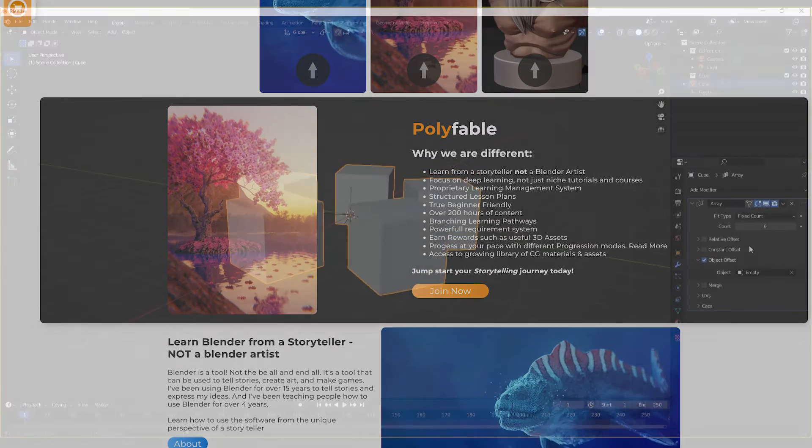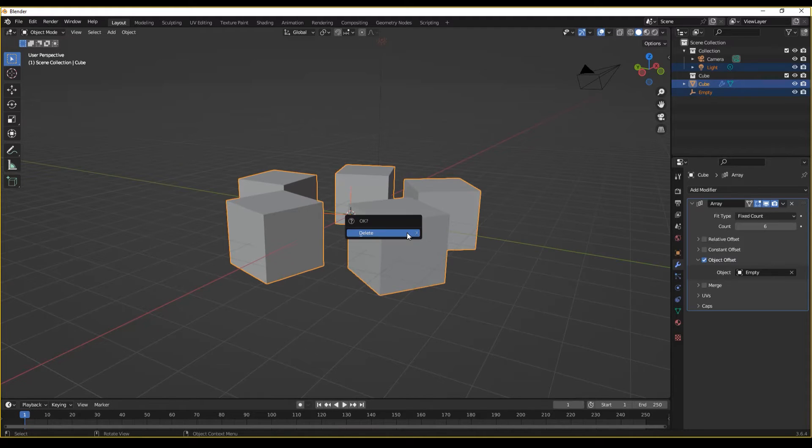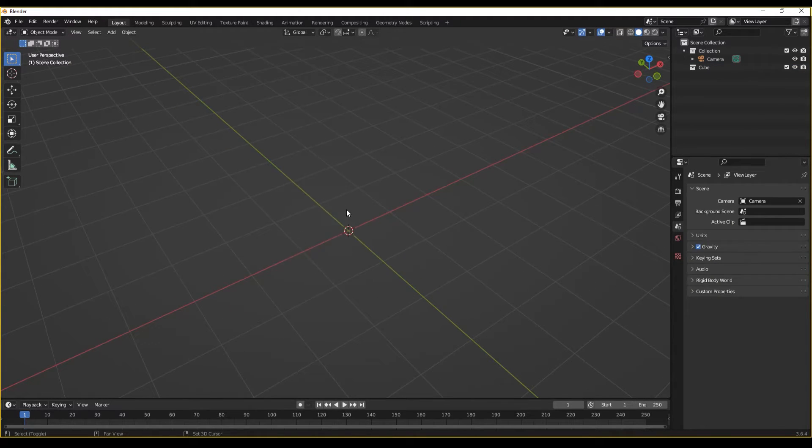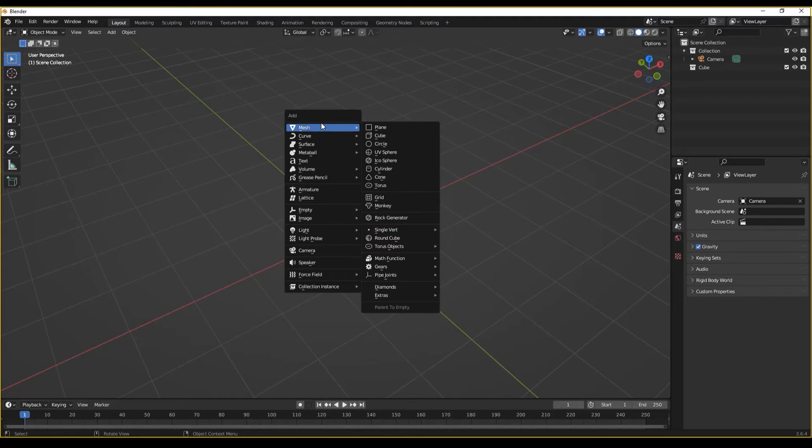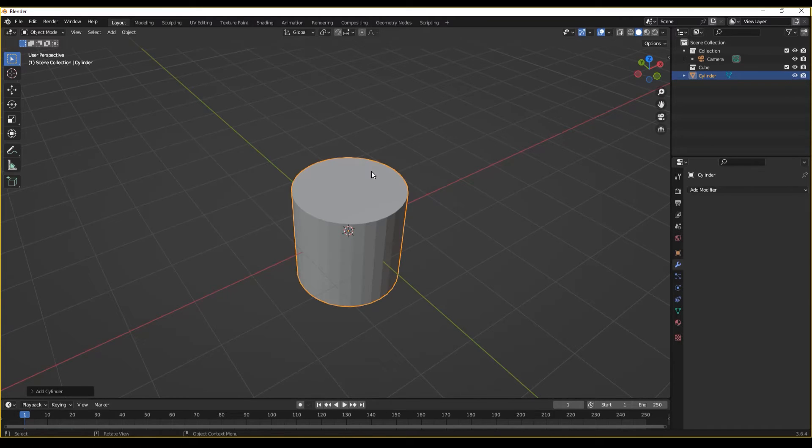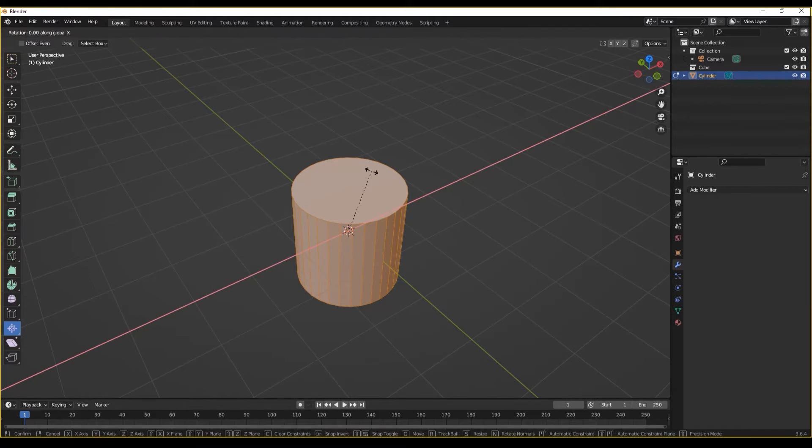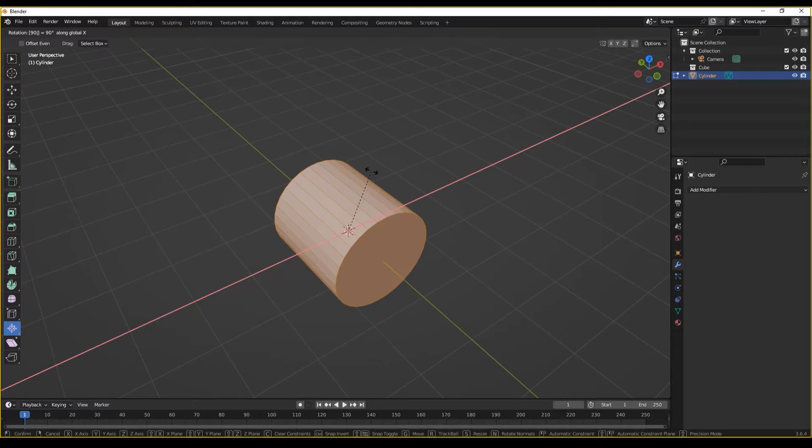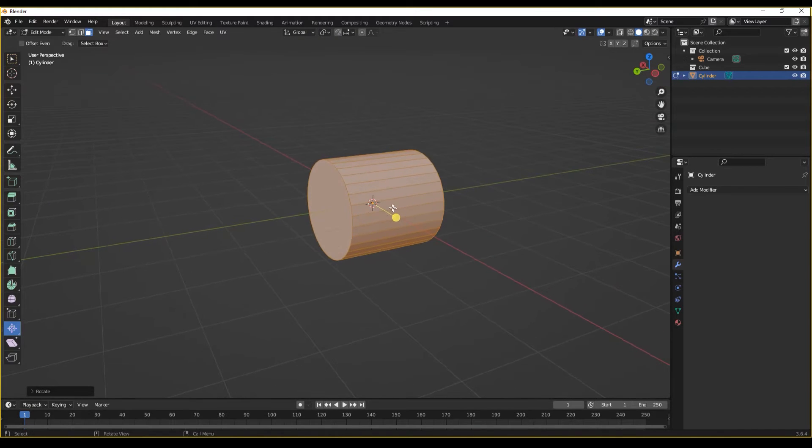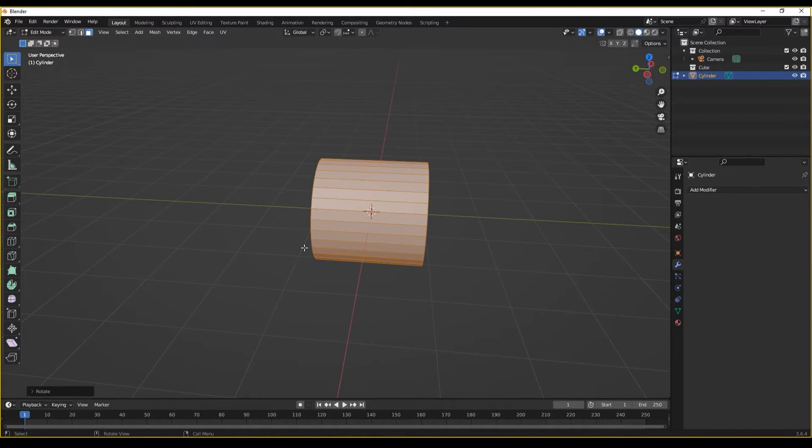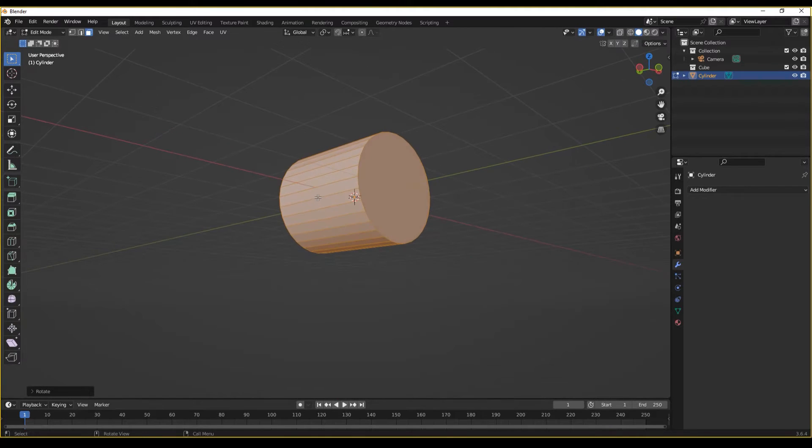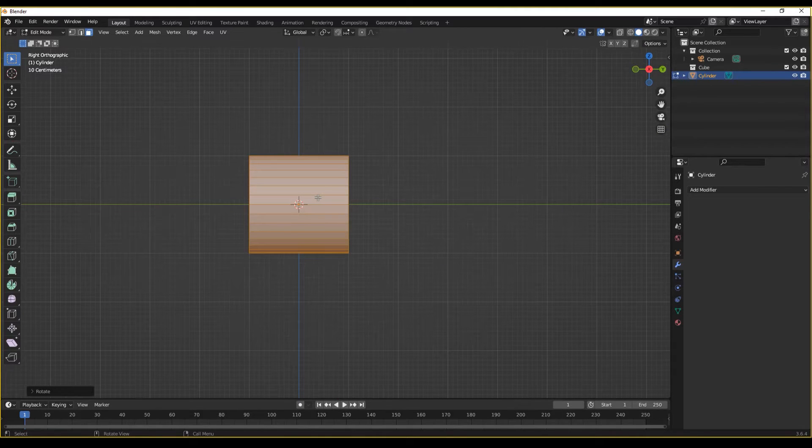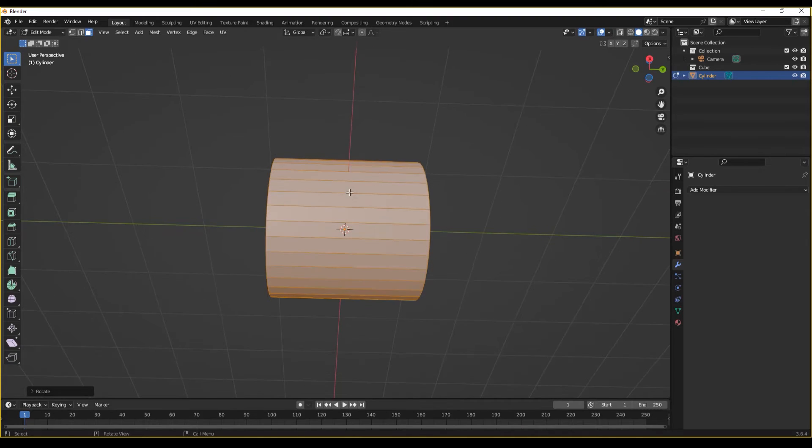Let's continue learning about the array modifier. Now with a bit more of a verbose example, let's delete everything and let's create a new object. Let's create a cylinder and let's rotate that cylinder in any direction. Really, it doesn't matter. Now, what we're going to be creating is a tentacle.